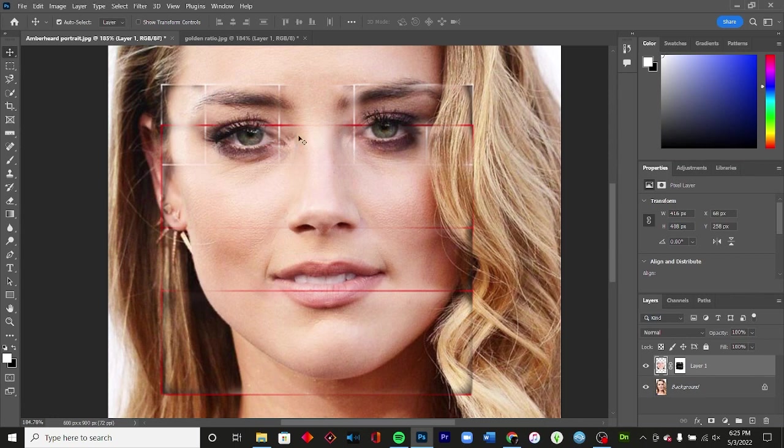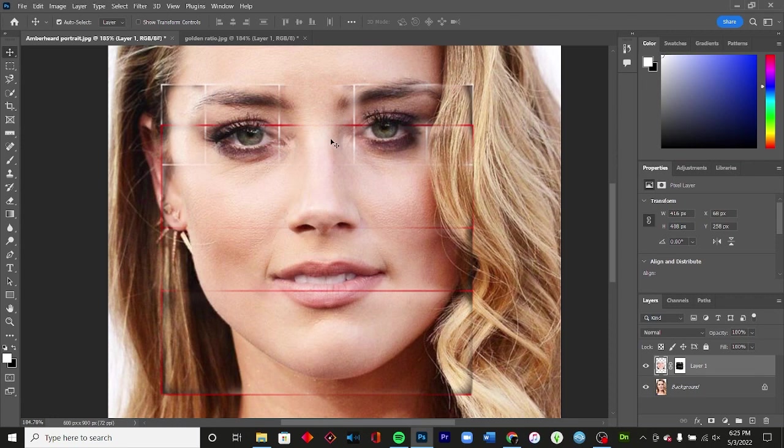And with Amber, I'm seeing it looks like the distances between her eyes are pretty close to identical. The distance between the edges of her eyes are pretty close to identical.